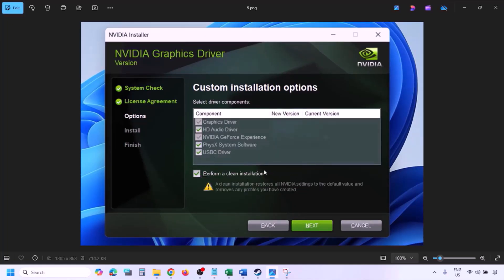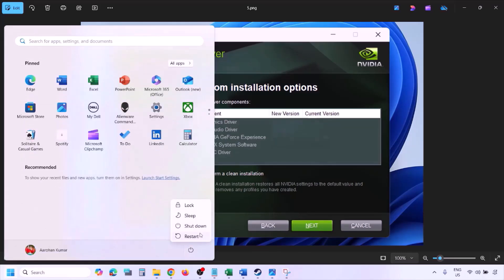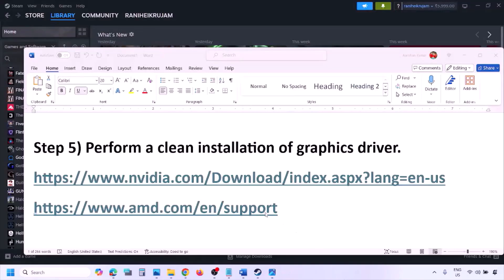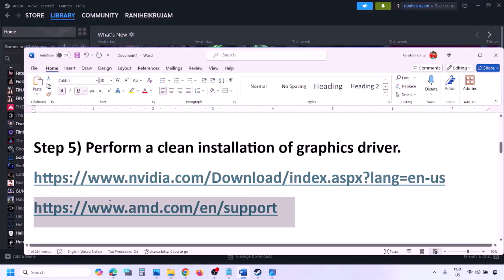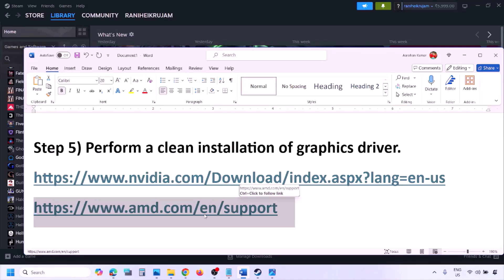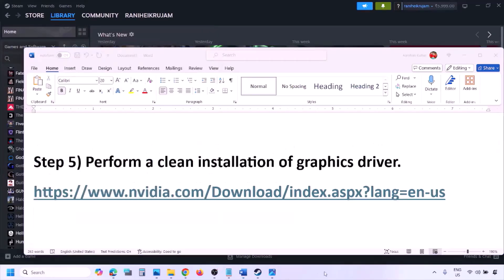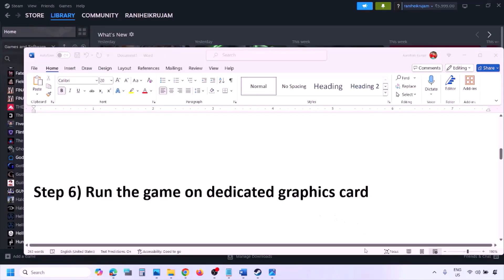Check the box that says 'Perform a clean installation,' then click Next and let the installation complete. Once done, restart your computer and launch the game. AMD card users should first uninstall the current driver, restart, then go to the AMD website, select your card, download and install the latest driver, restart, and check.